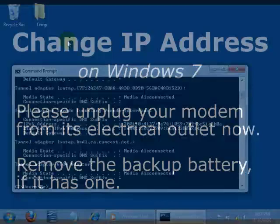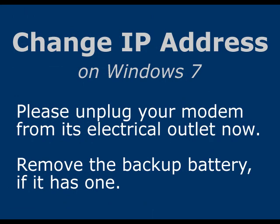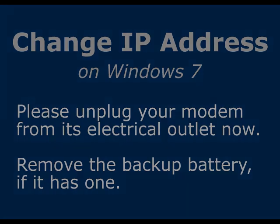Next, unplug your modem from its electrical outlet. If your modem has a backup battery, then remove that as well. After unplugging the modem, wait at least 15 seconds.